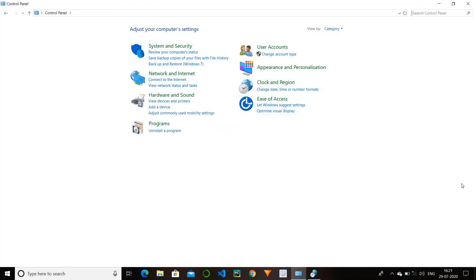So that's all for today. This is the overview of our control panel. Thank you.